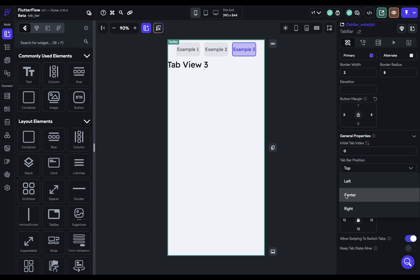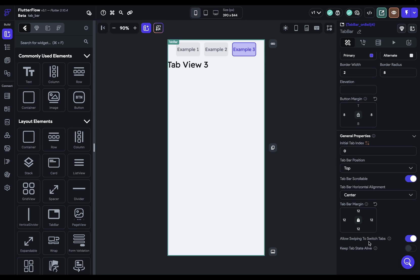And two more properties to go. We've got allow swiping to switch tabs, so on mobile the user can use their finger or their thumb to swipe between tabs.